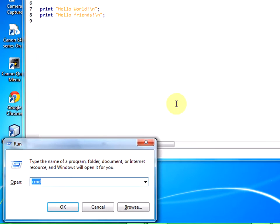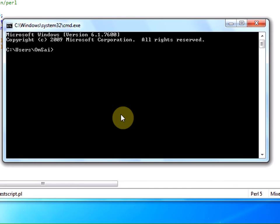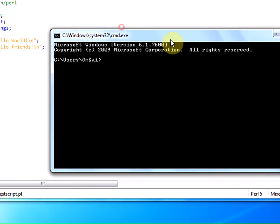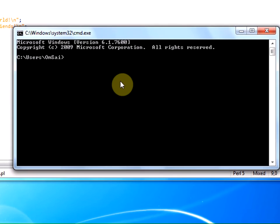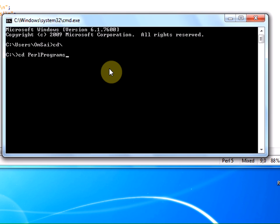Press Windows+R. Let us open the command prompt once again. Type 'cd backslash'. We stored our program in Perl Programs. Change directory to PerlPrograms. I press tab to get the entire location.